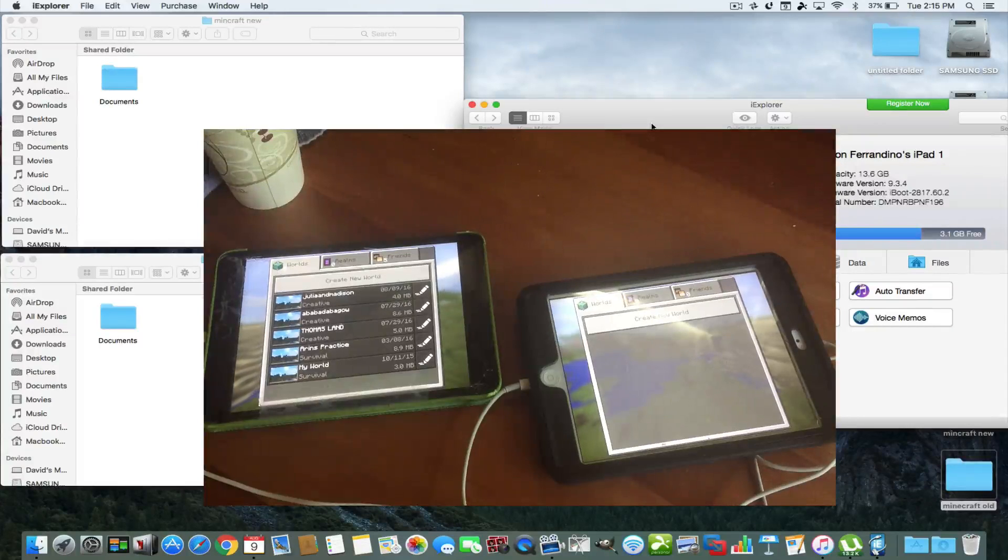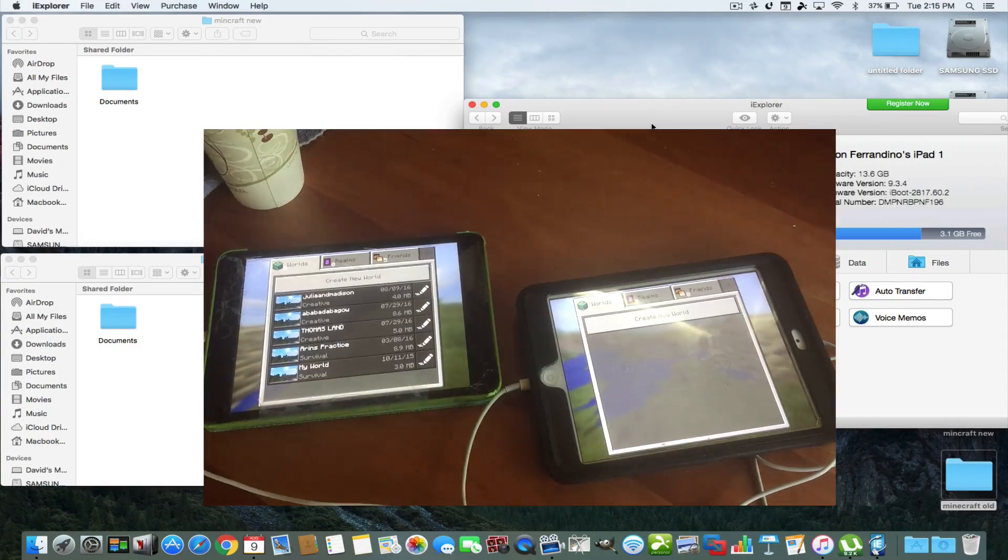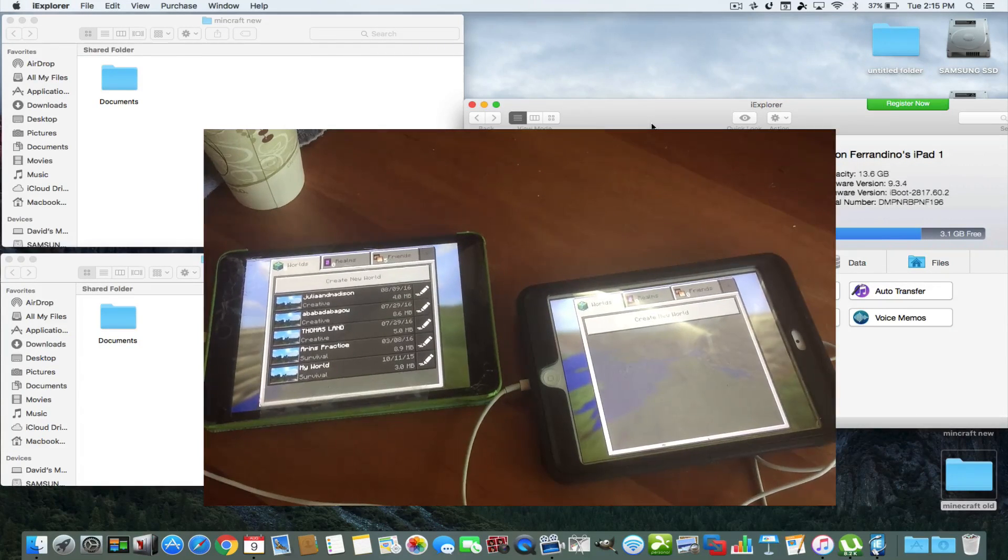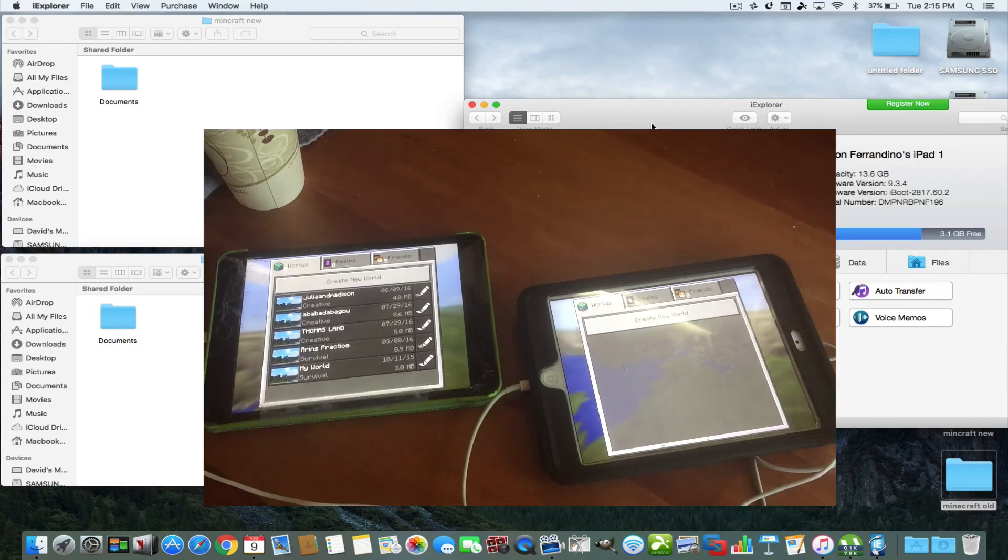Hey everybody, this is Dave from AskUncleDave.com. Today I'd like to talk to you about transferring over your save game data.